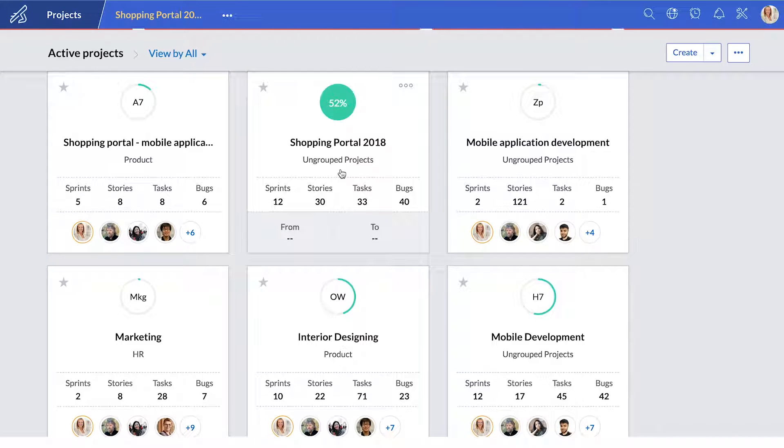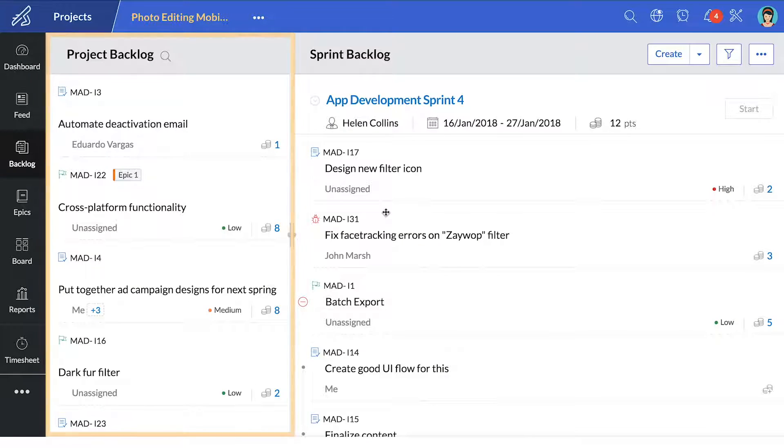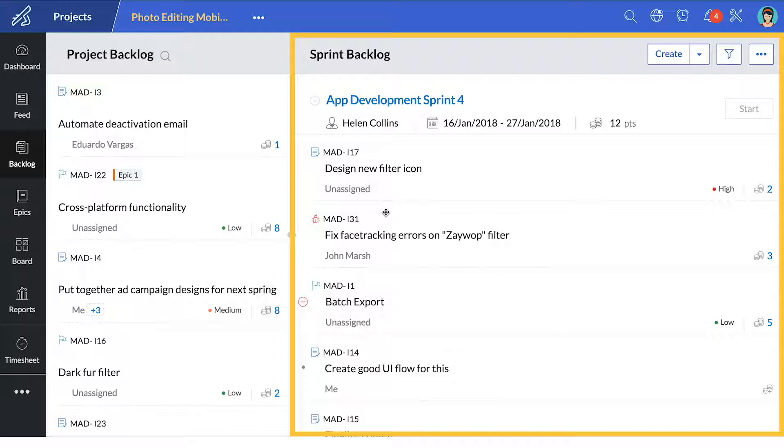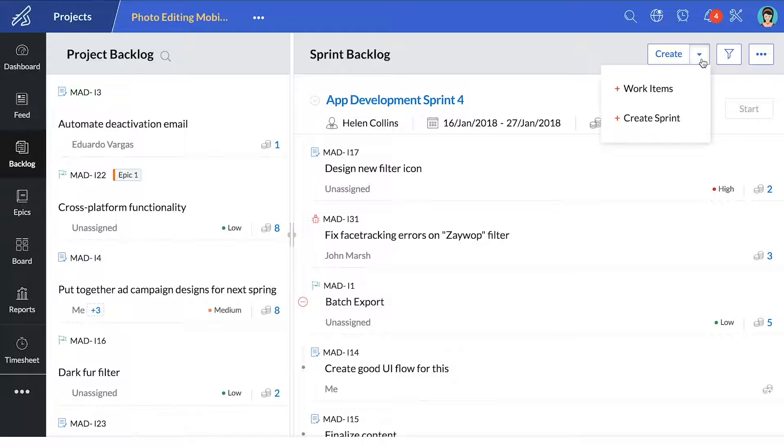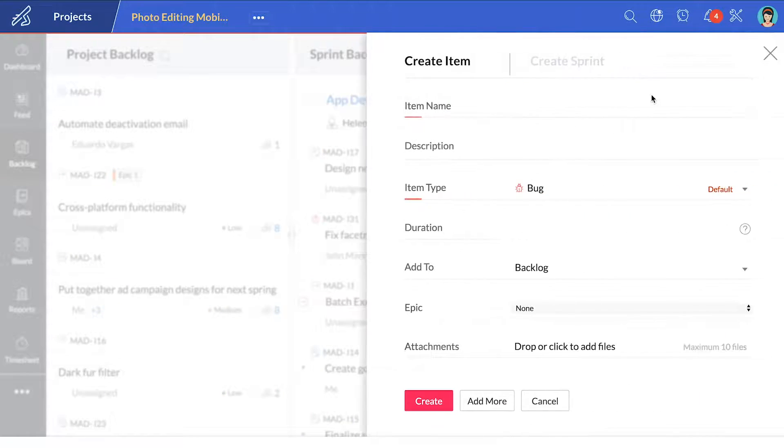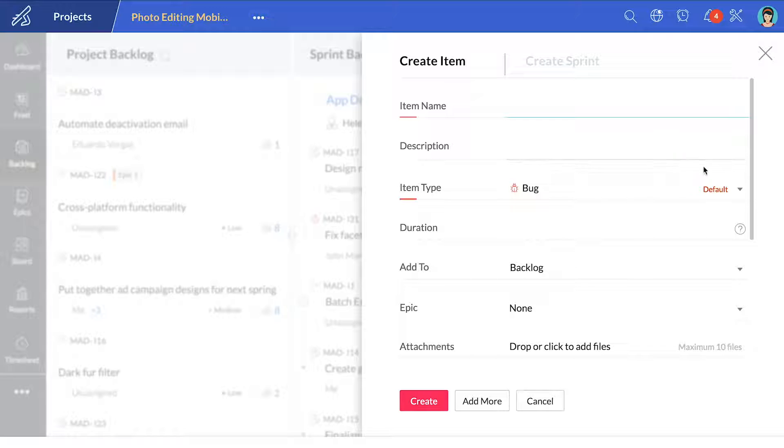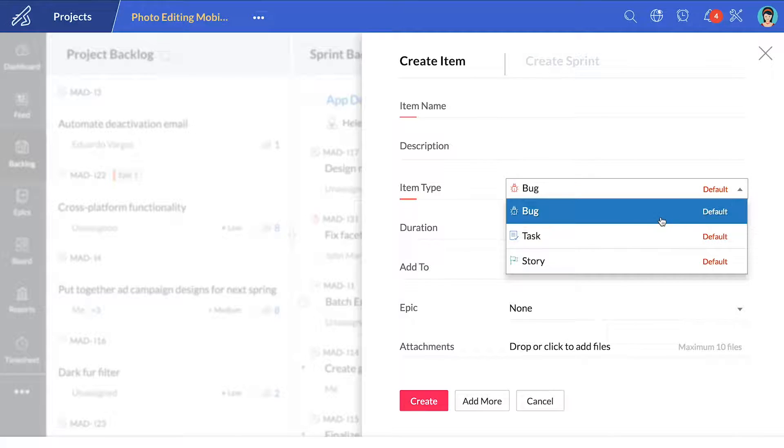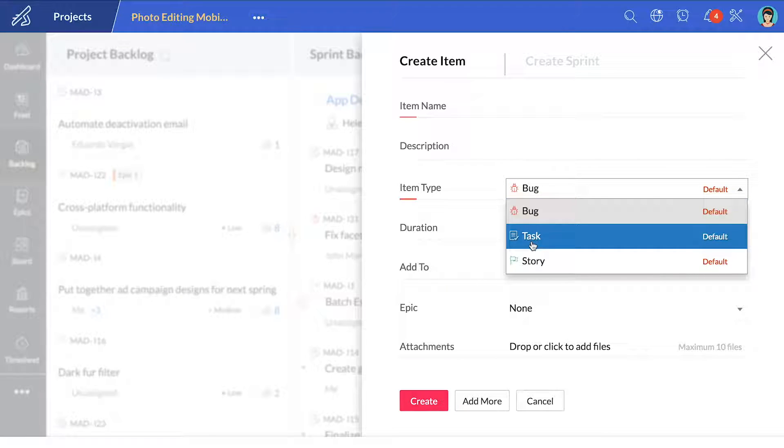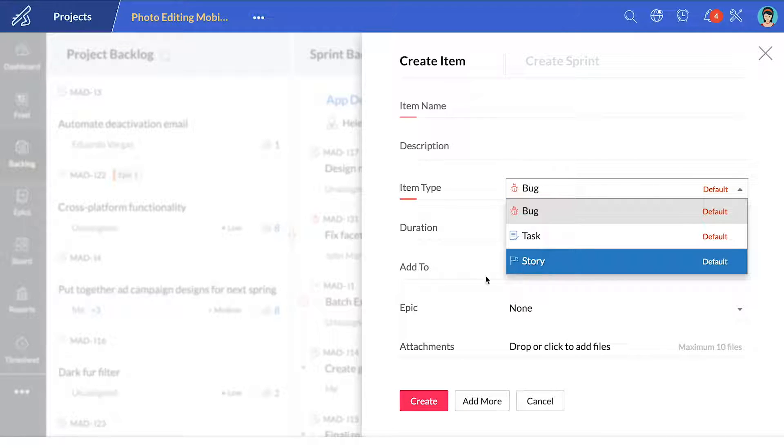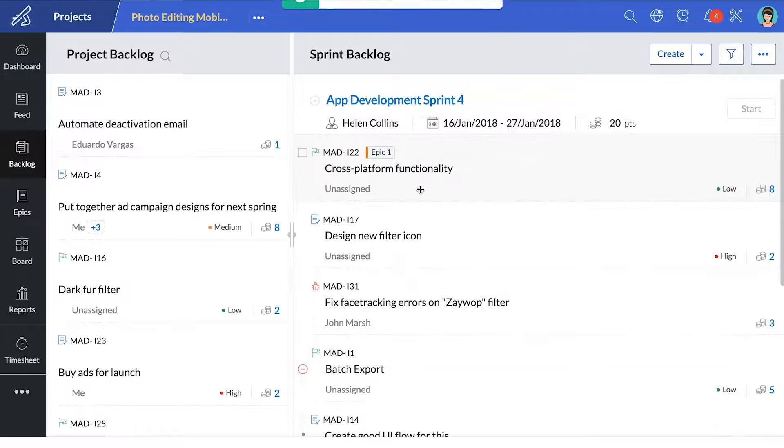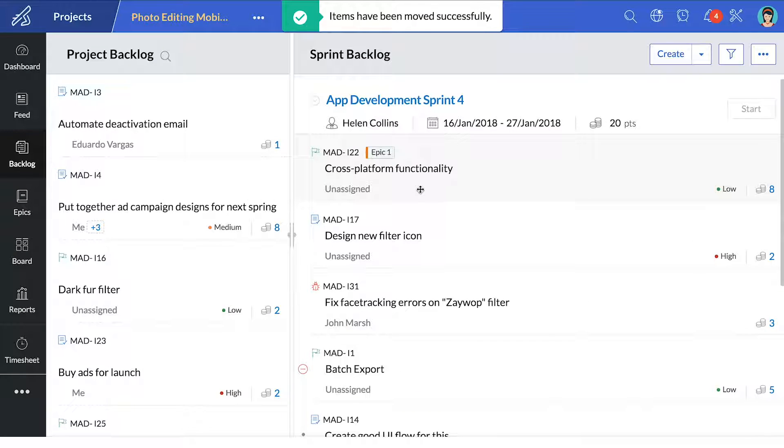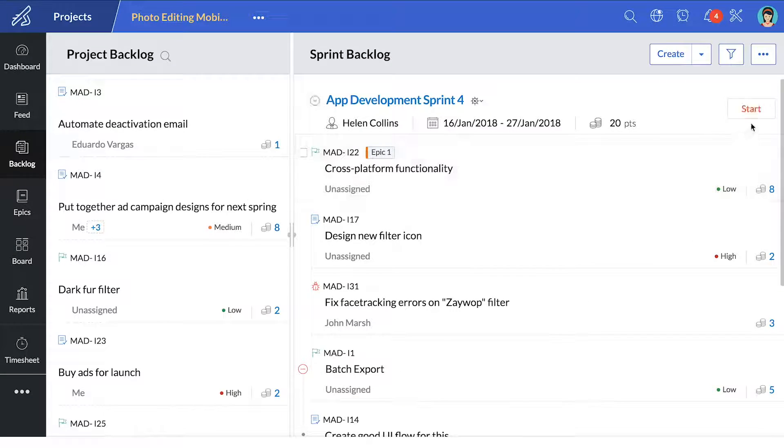In an active project, you have your project backlog and your sprint backlog. You can create work items for your project backlog and Zoho Sprints lets you define them as a bug, a task, a story. Simply drag and drop tasks to the sprint backlog and start sprinting.